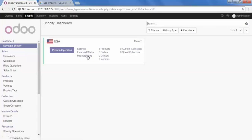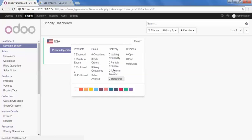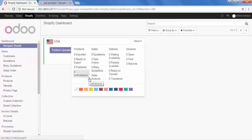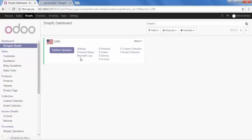This screen shows all the operations I can apply for this particular instance. There are options for Settings, Financial Status, Mismatch Log, Products, Orders, Delivery, Invoices, Collections, Custom Collections, and Smart Collections. In the more option, we have further details for products — how many are exported, how many are ready to export, published, or unpublished. For sales we have quotation, risky quotation, and sales analysis. For delivery and invoices, we have all the options.